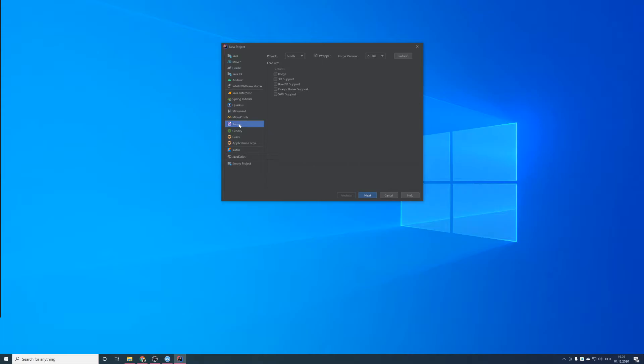See this Korg option. Activate Korg and check if it's the right Korg version for you.